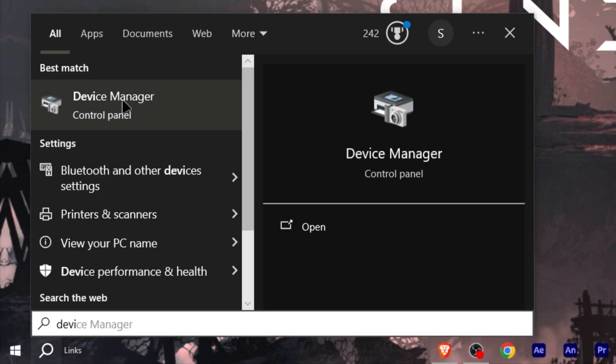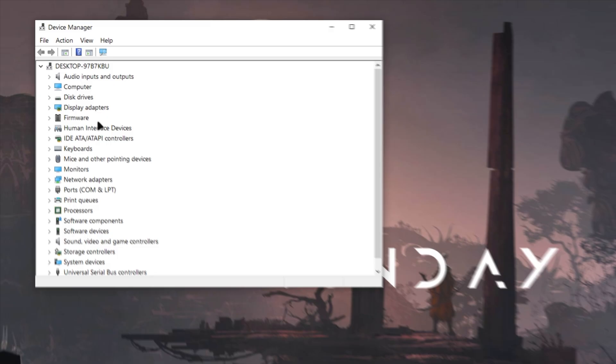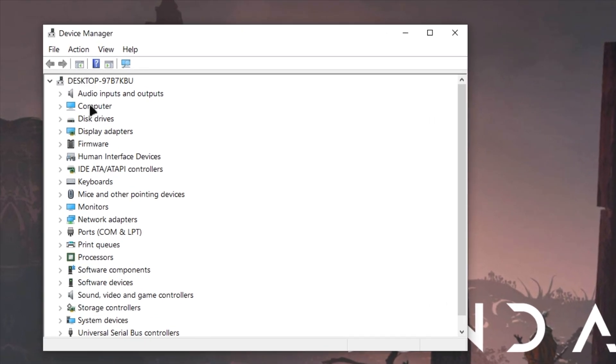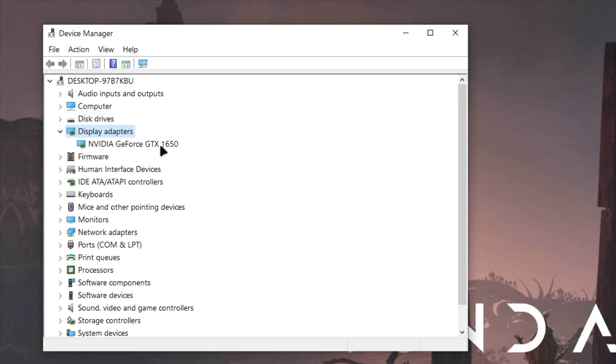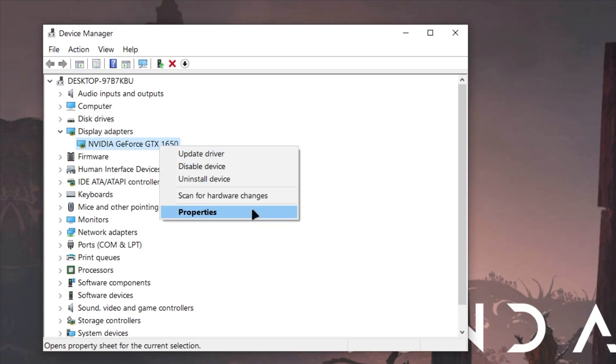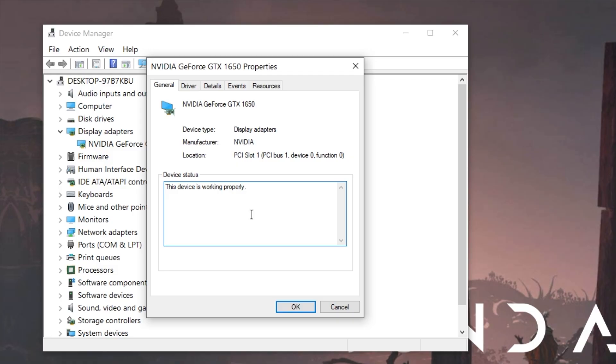From here, search for display adapter option and expand it by clicking the arrow icon. It will reveal your graphic card installed. For example, I'm using this GeForce 1650. Right click on it and select properties. As you can see, this is working perfectly fine.